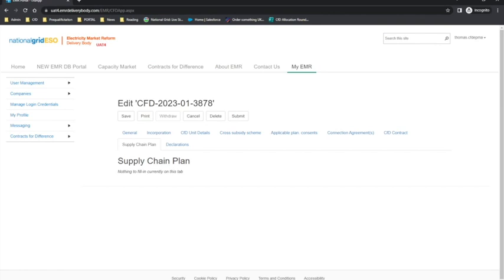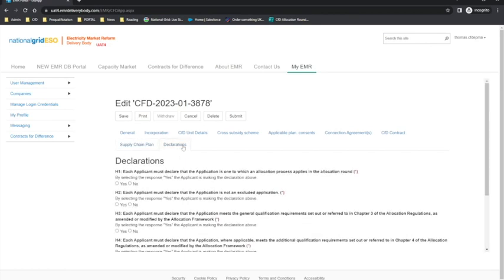Once the applicant has completed the Supply Chain Plan tab, the final tab to complete is the Declarations tab. The applicant will need to select the Declarations tab and answer the 6 mandatory declarations. There are also technology-specific declarations. The purpose of the Declarations tab is for applicants to confirm that the application for the allocation round is not an excluded application and meets the requirements of the allocation regulations.